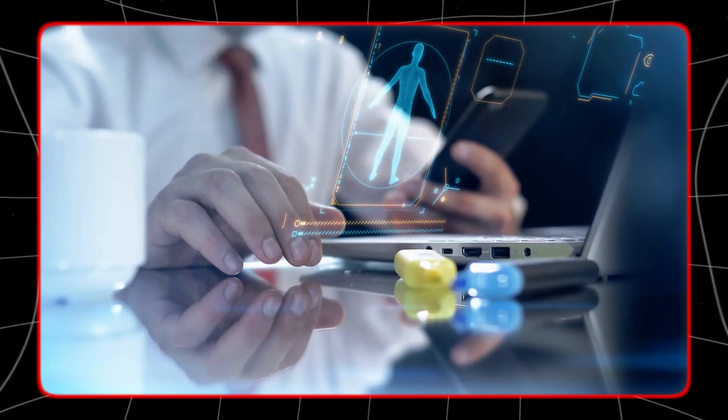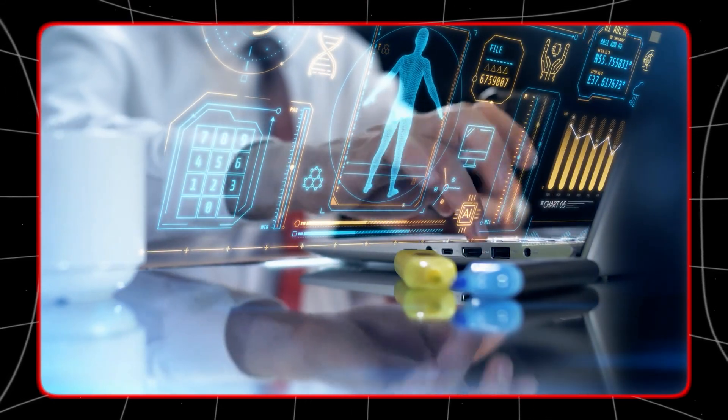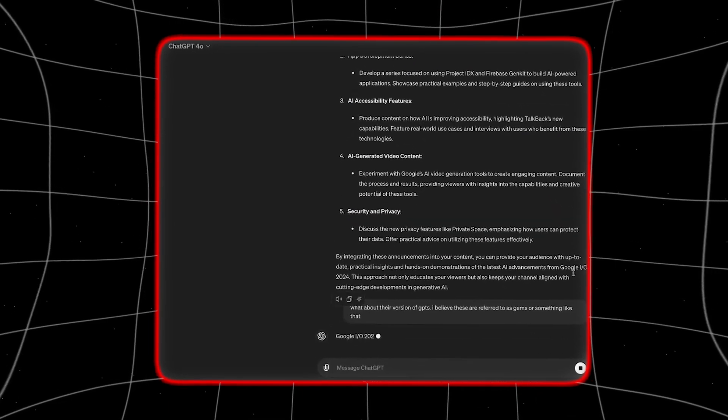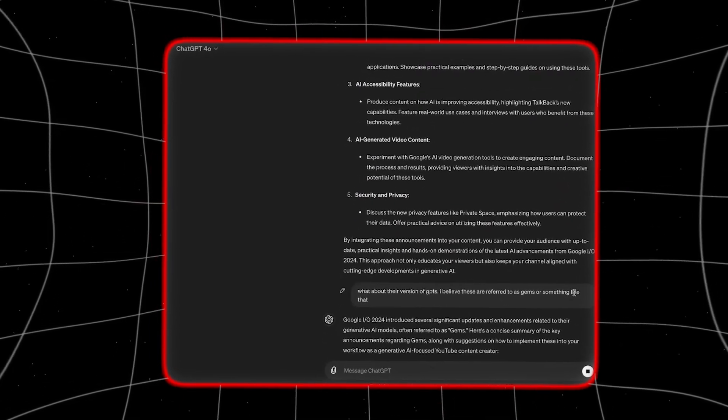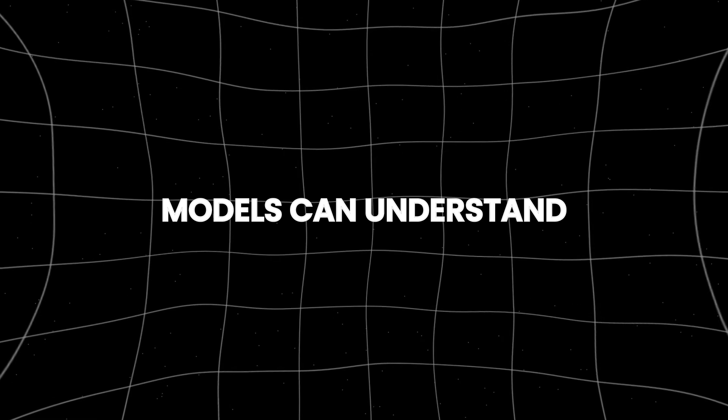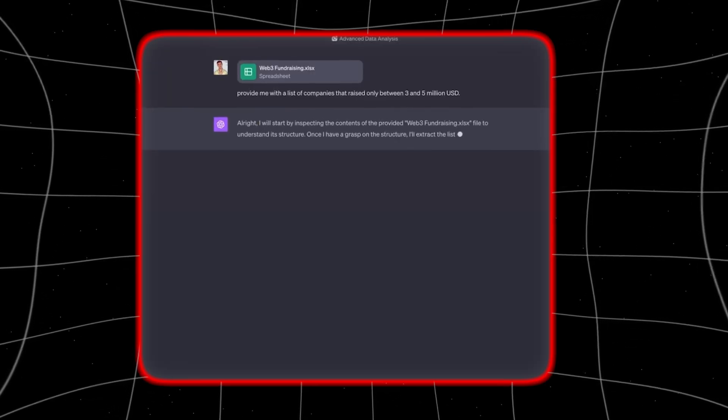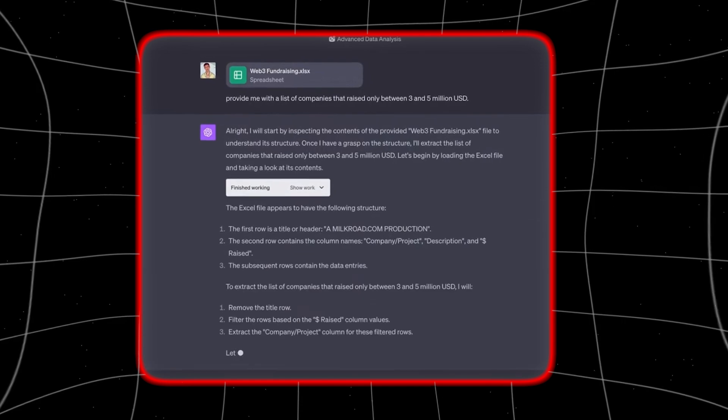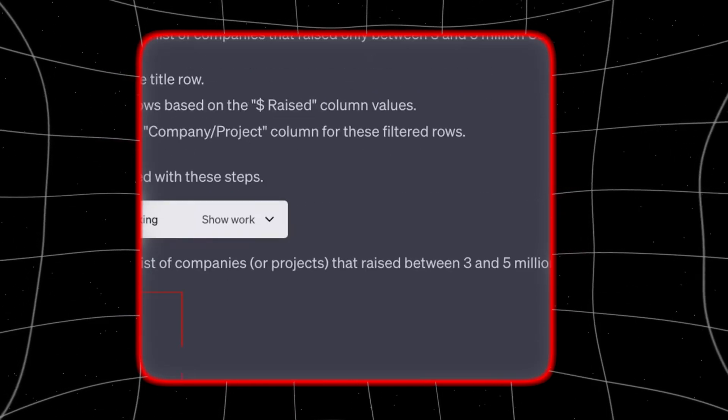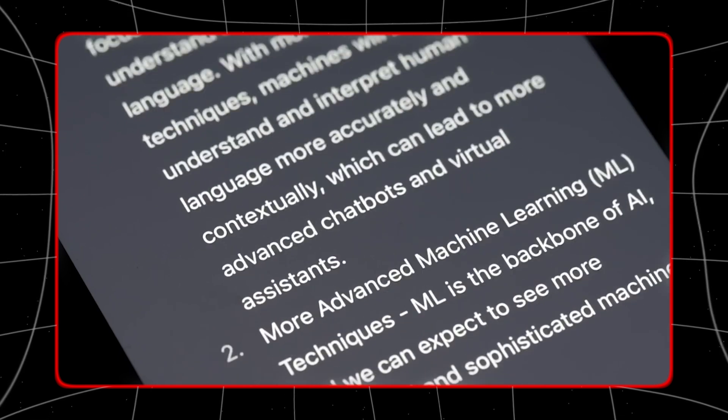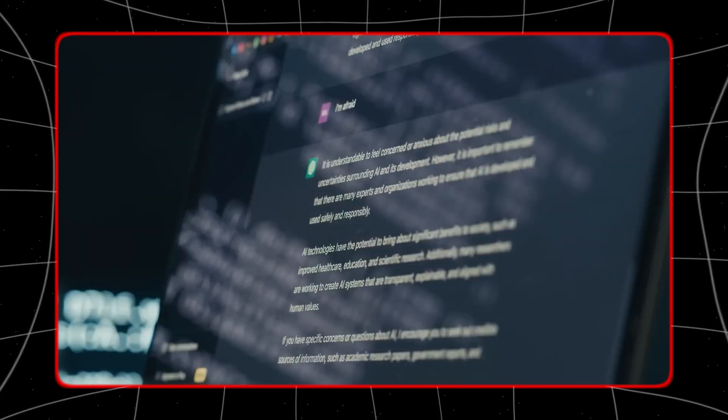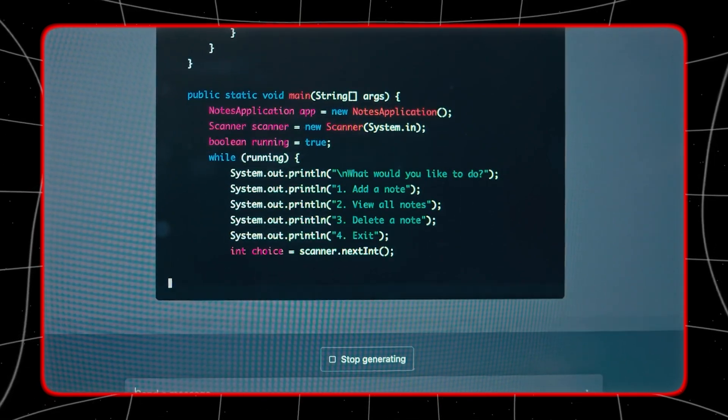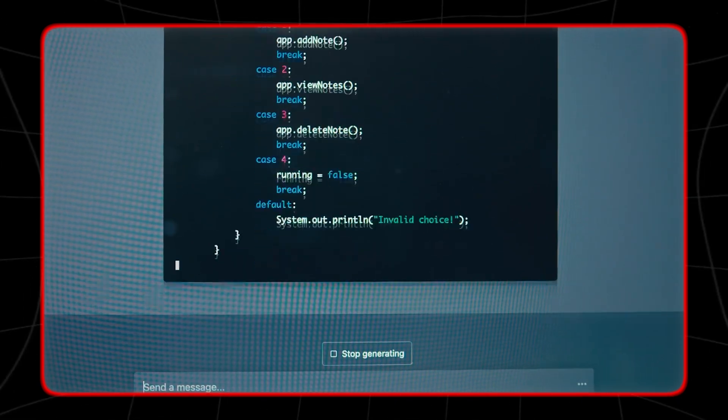At the first level, we have conversational AI. This is the stage where AI systems are capable of engaging in human-like dialogue. These AI models can understand and respond to natural language, making them useful for customer service, personal assistance, and more. Currently, we are in this phase with systems like ChatGPT that can hold conversations, answer questions, and assist with various tasks through text-based interactions.